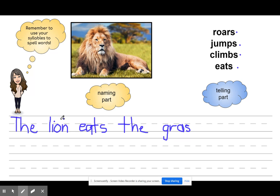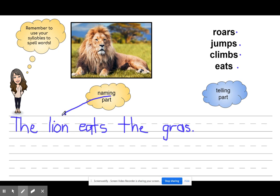I need to end my sentence. I'm not saying it like I'm excited, I'm not asking it as a question, so it's just a period. The lion eats the grass. Now I'm going to check: capital letter — check. Do you have a punctuation mark? Yes — check. Did I put spaces? Yes. And did I tell a naming part? There's my naming part, the lion. And the telling part — did I tell what action he does? Yes, he eats. So the lion eats the grass.